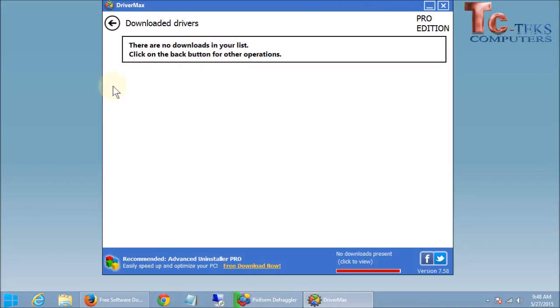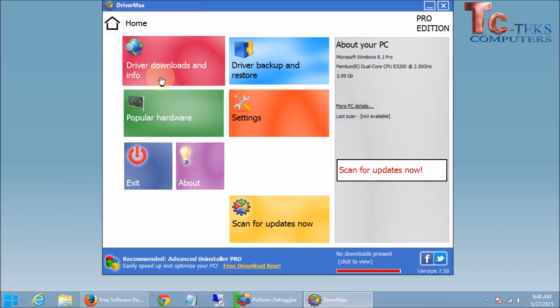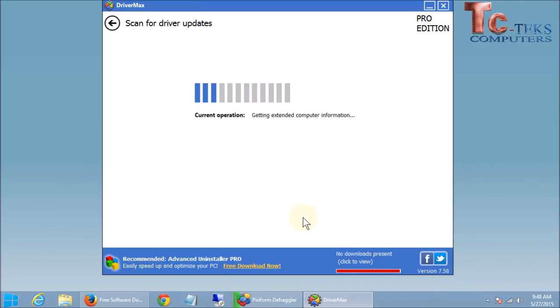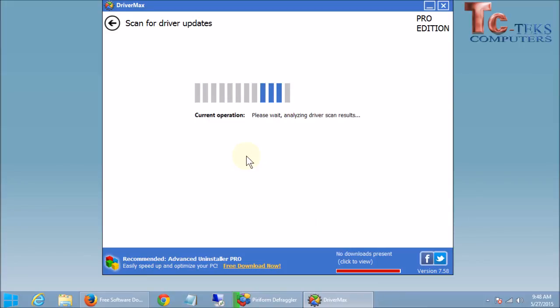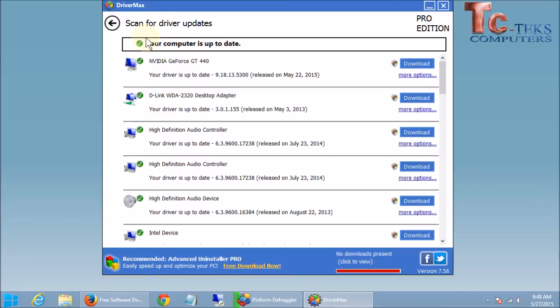If we click back and hit scan for updates now, we should have no more driver updates that need to be done. If you do for some reason, go ahead and continue on the steps that we just did. But if your computer is up to date, then you are good to go. And you can come back and check in maybe another month or so, and you'll probably have more drivers that need to be updated. So that is the basics of driver max.